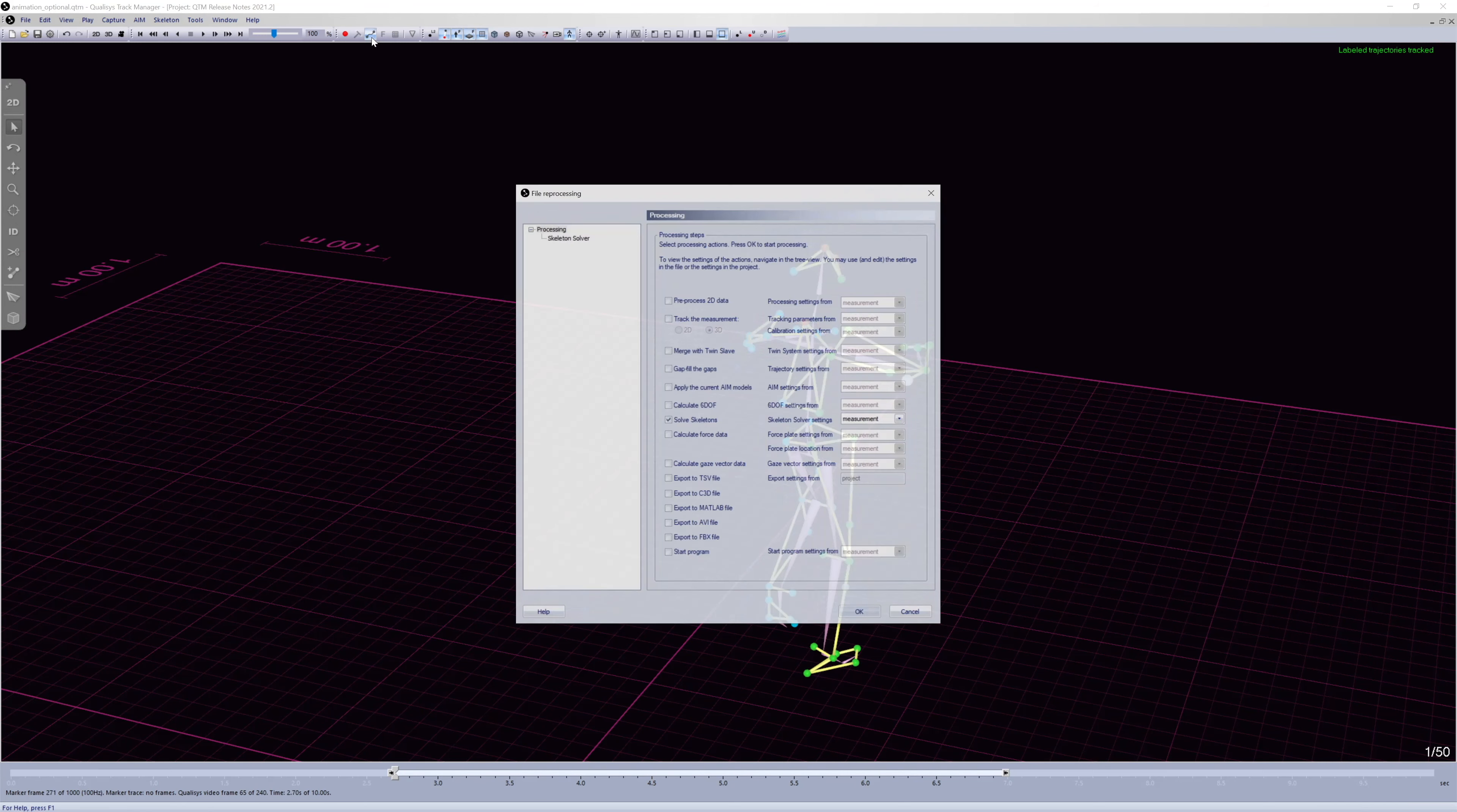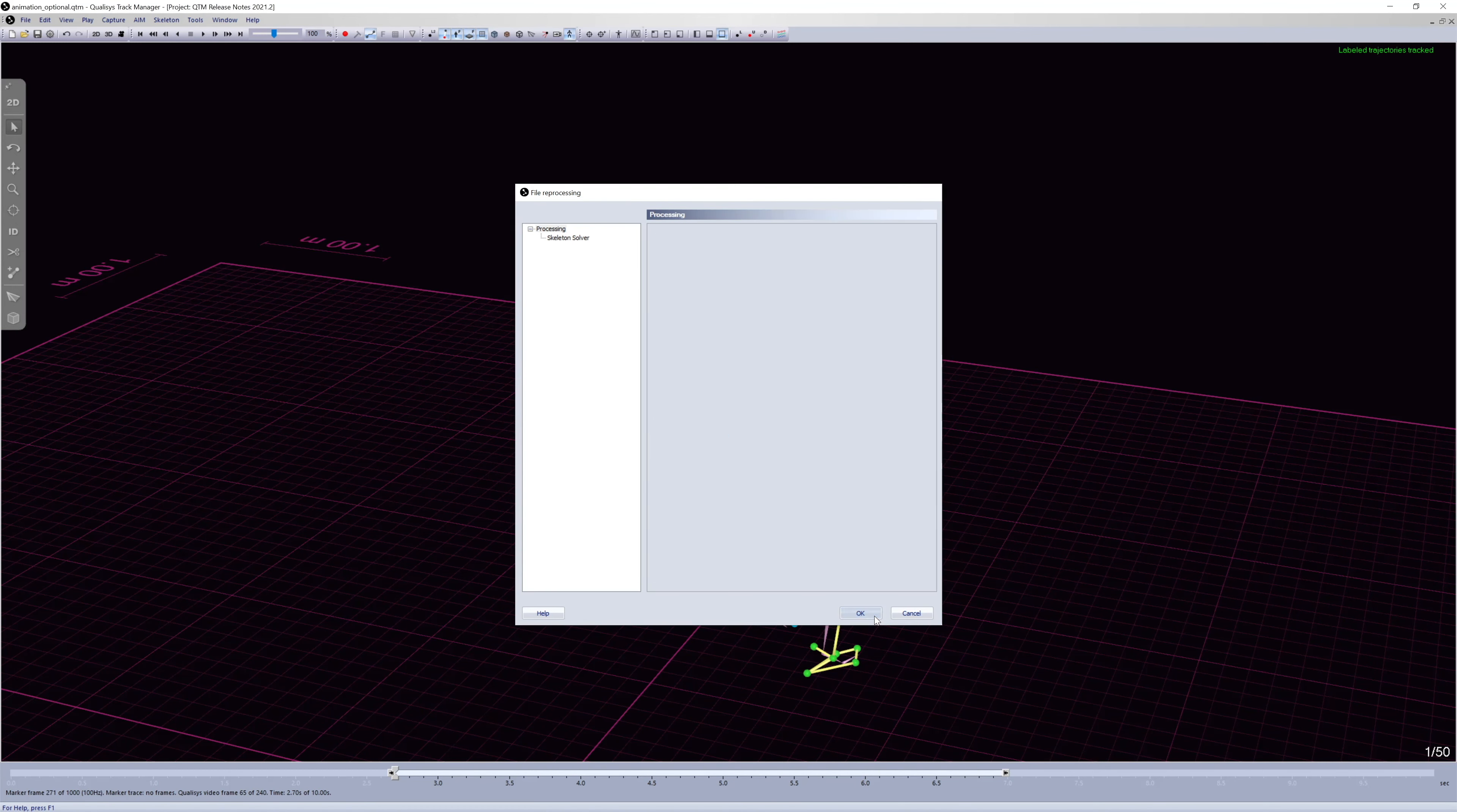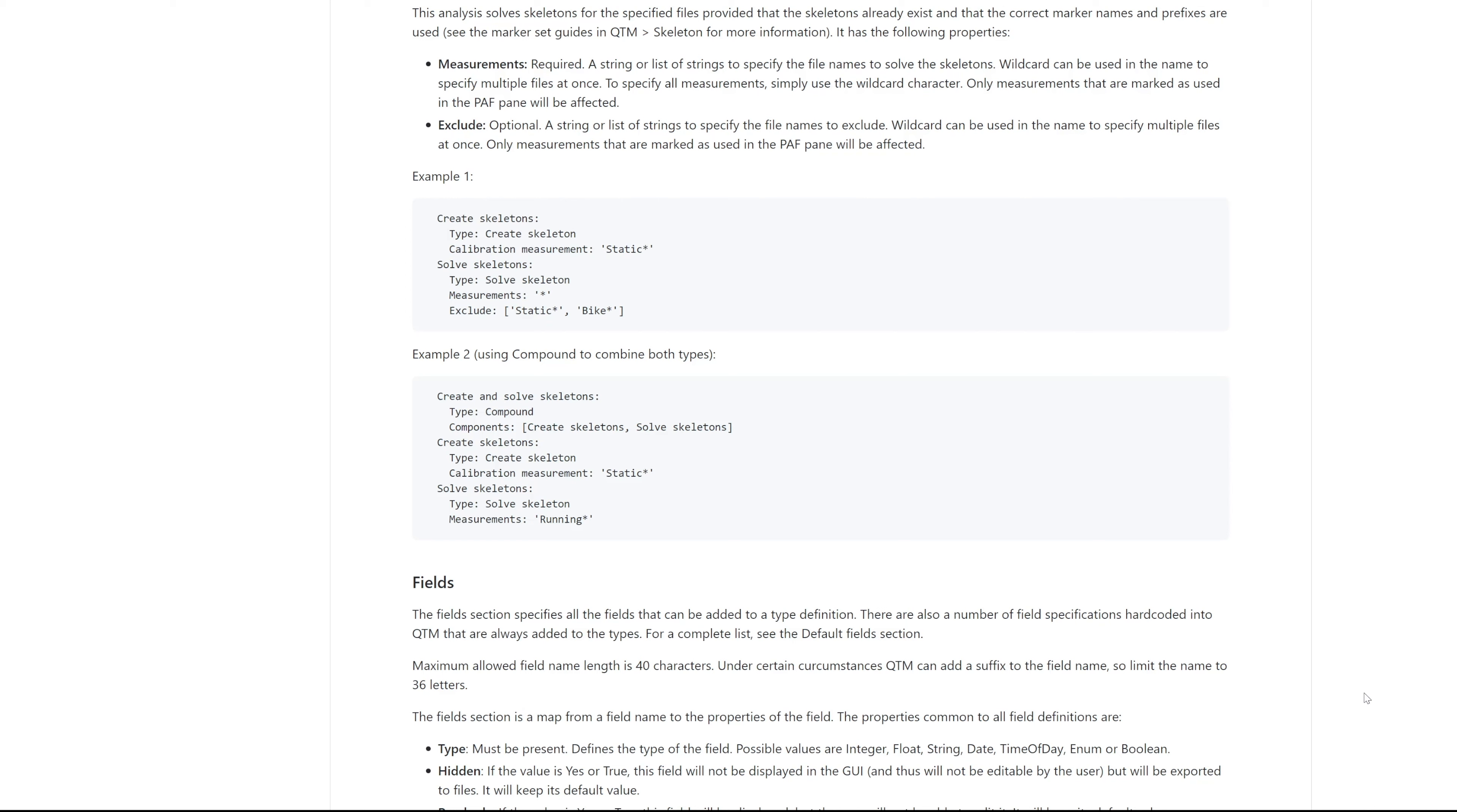When reprocessing a file, the processing actions are applied only to the measurement range selected in the timeline. The project automation framework now includes components for skeleton calibration and skeleton solving.